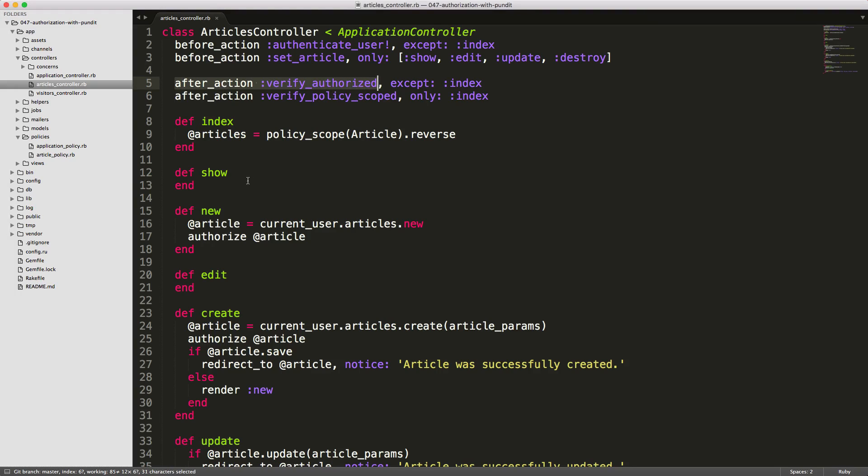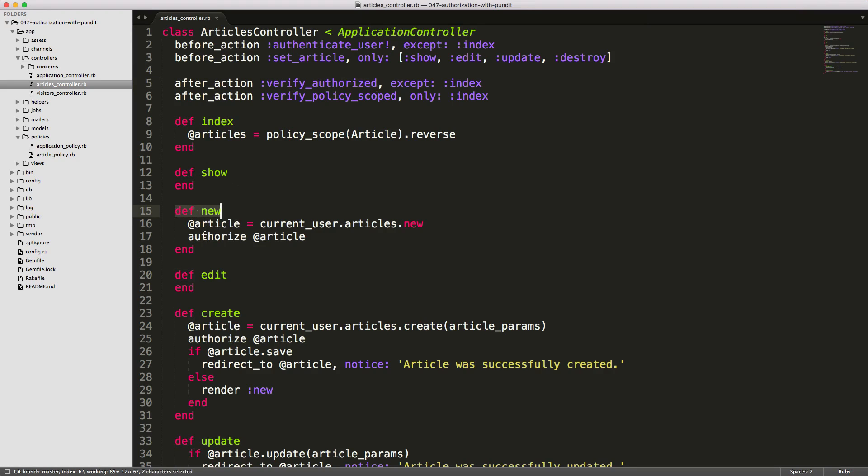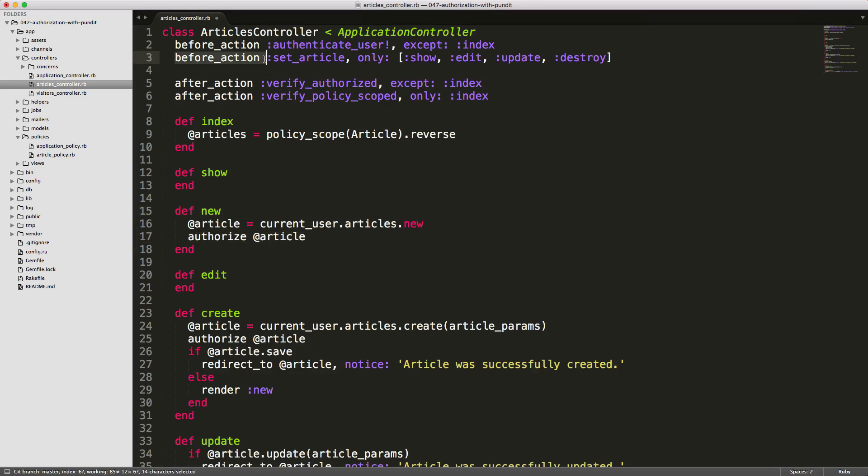So when we go to show a page or when we go to edit or create a new one, you'll see under the define new, we are calling authorize article. And this will reference back to our articles policy under the new question mark method.